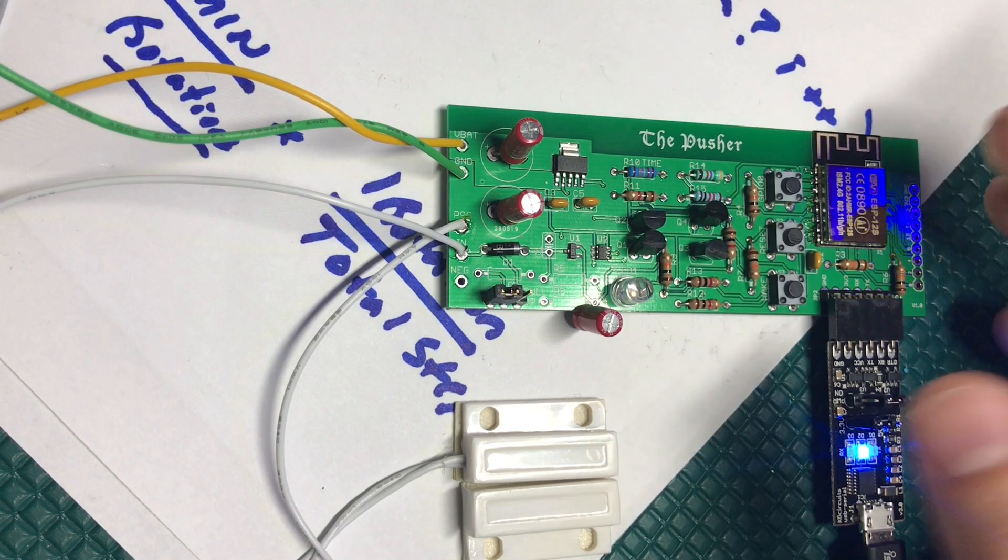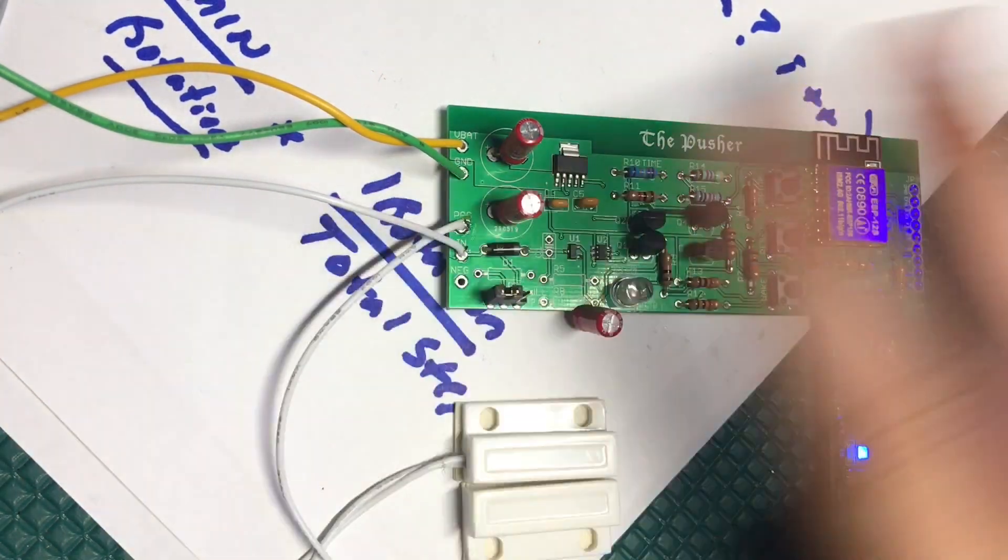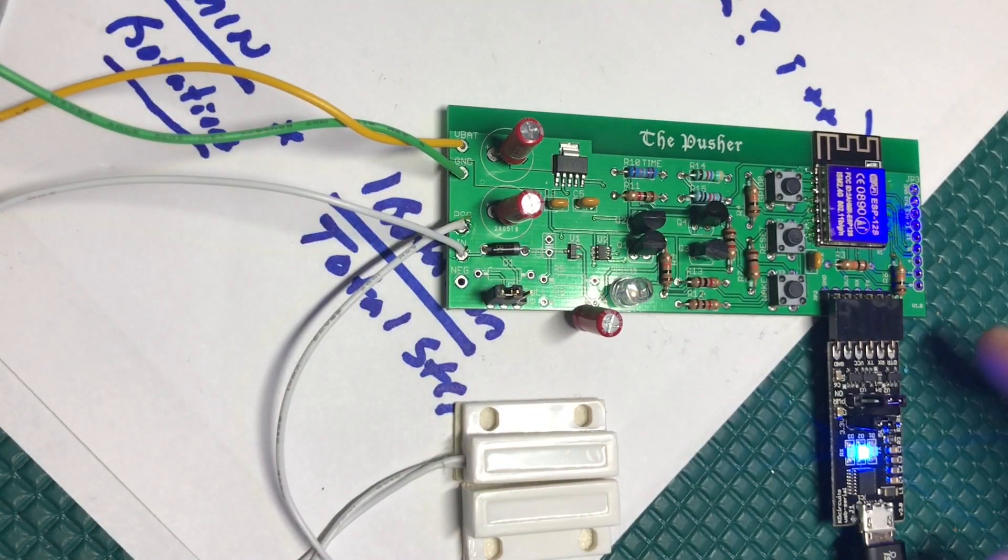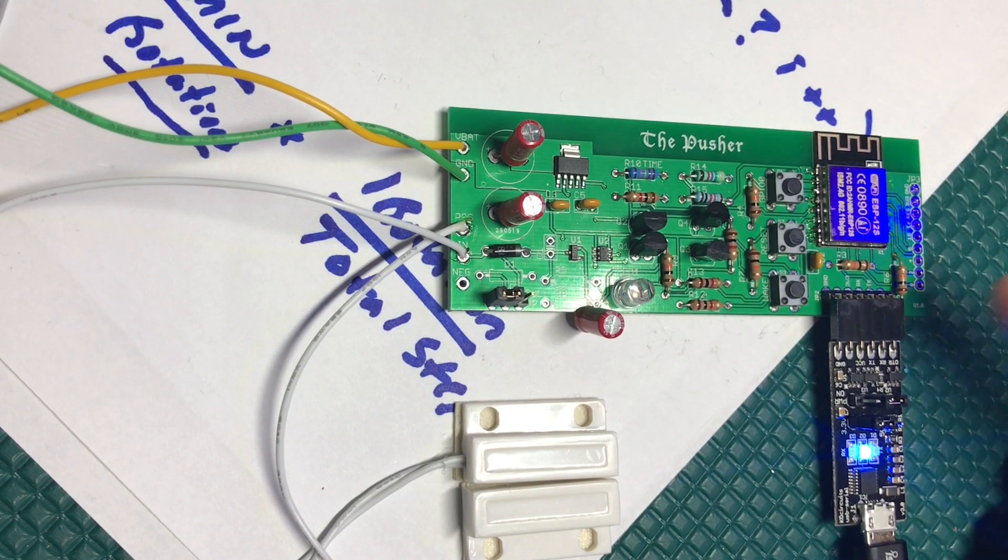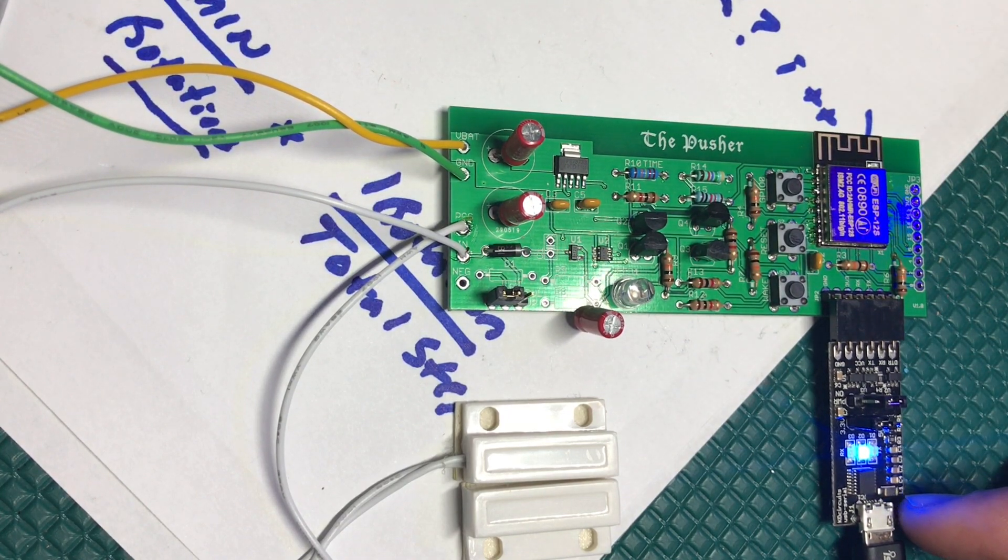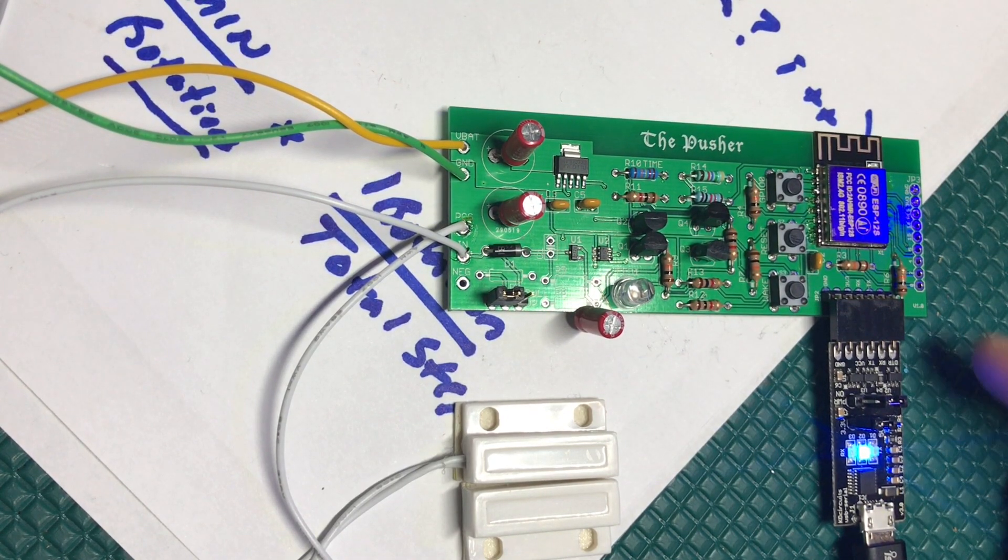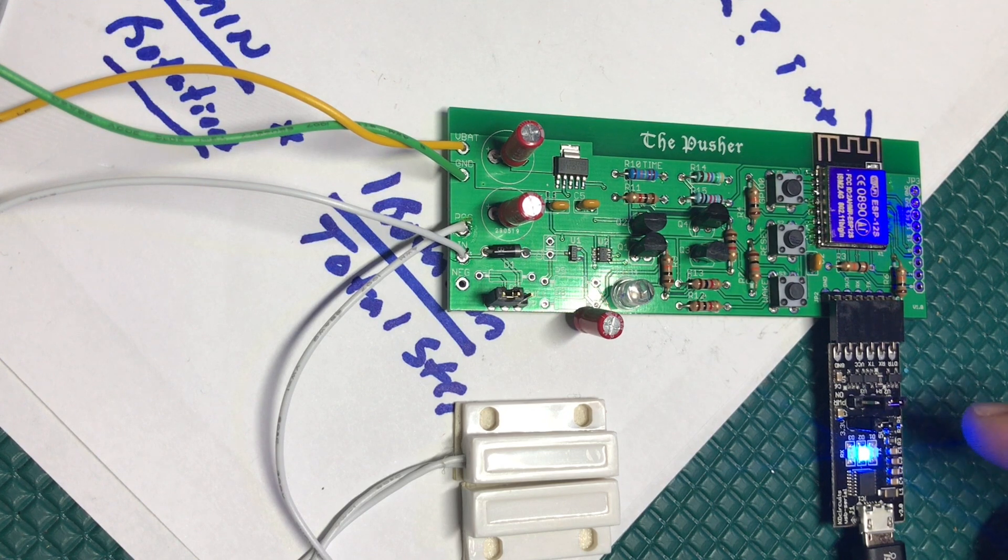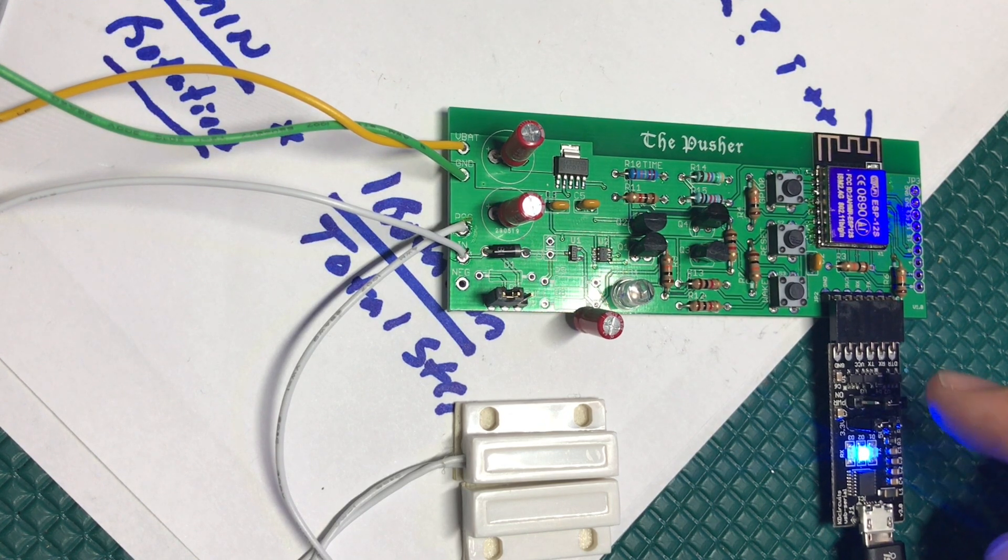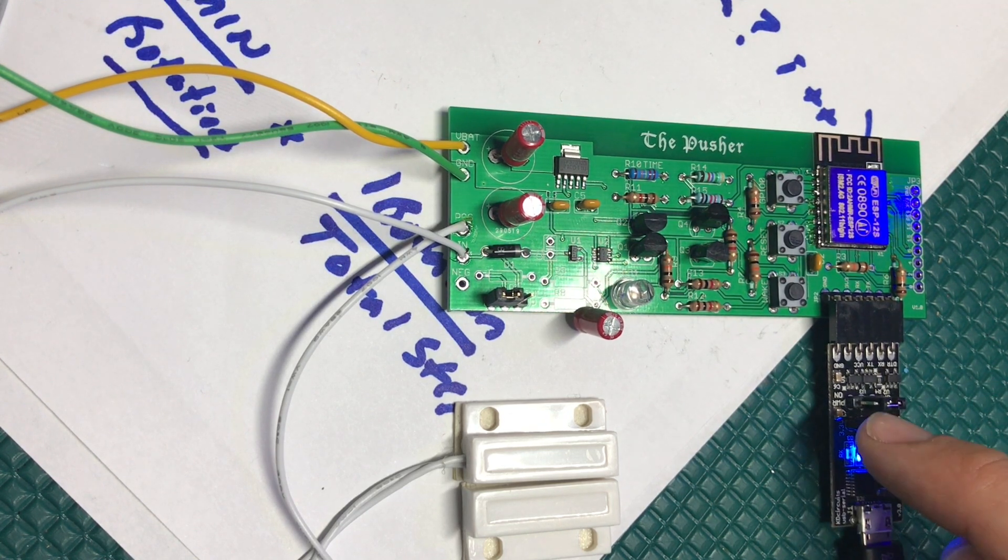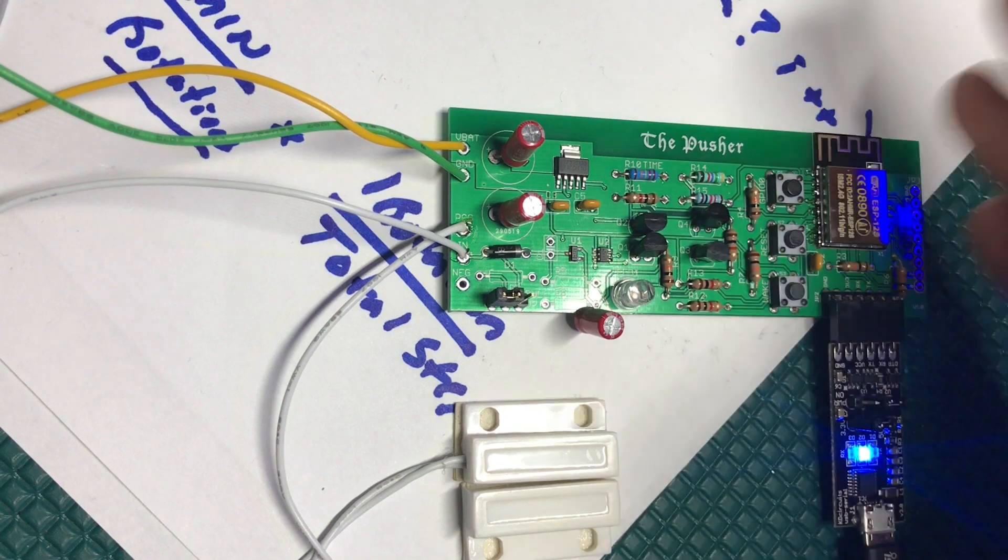Okay, so we've got the pusher board now completely assembled. To program it we're using a USB to serial converter. This is the one I have - you want the jumpers in the power off position and in the 3.3 volt position.